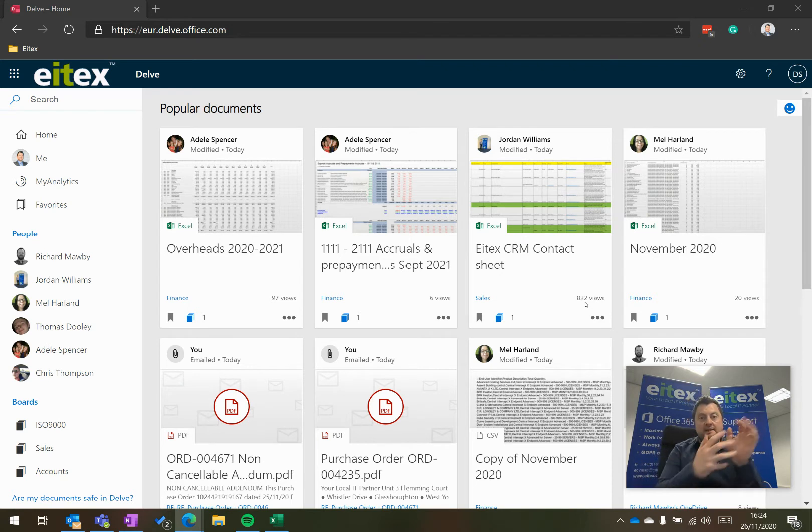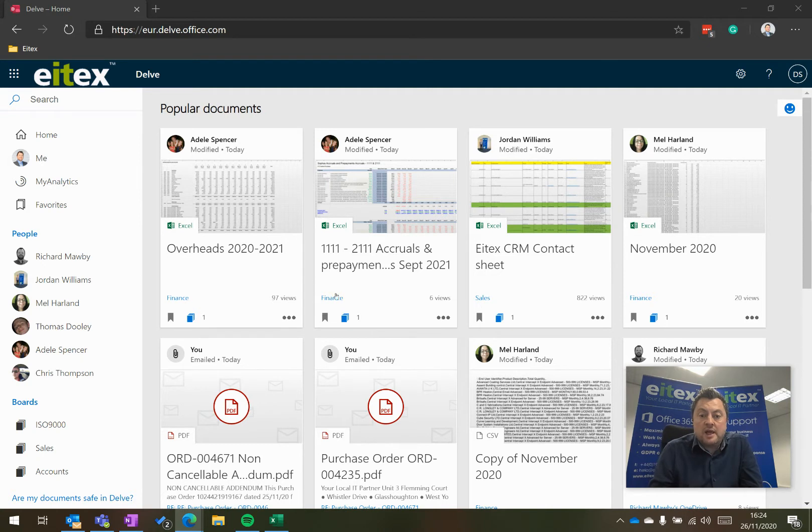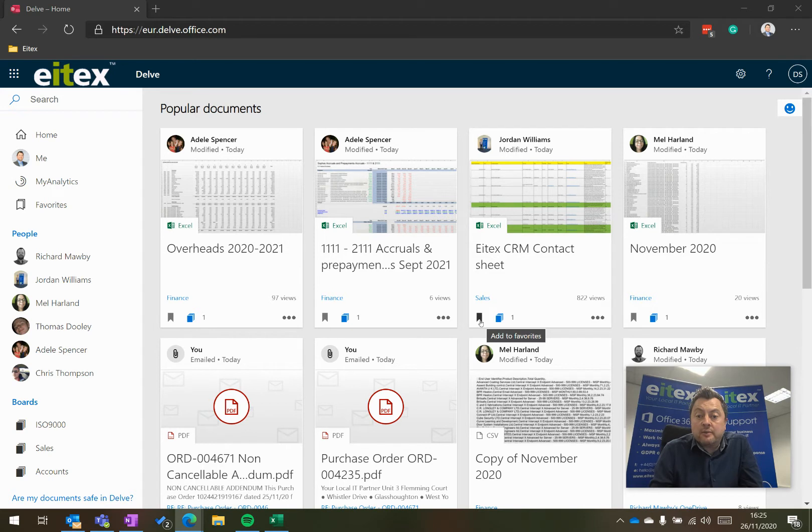To organize the data, I can tag it. So I can tag documents as accounts, our finance there, our sales. I can also favorite information.